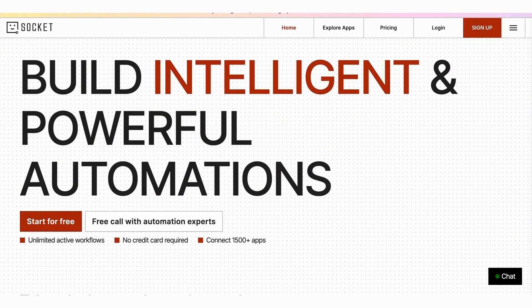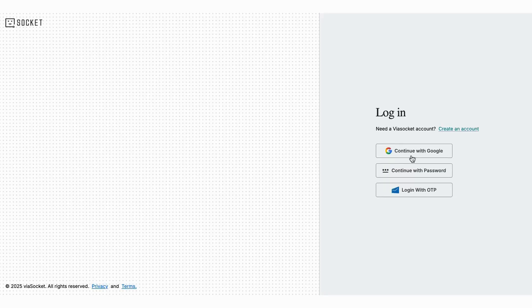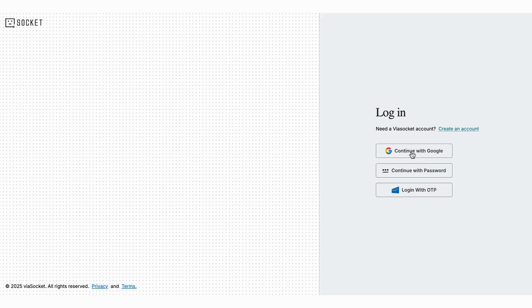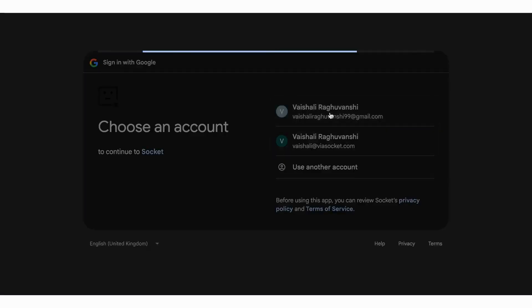Since I'm already a member, I simply logged in. Once you log in, you will land on the ViaSocket dashboard. From here you can explore automation ideas powered by AI, or you can manually create your custom workflows. With just a few clicks, you can connect over 1500 apps and automate your tasks all without any coding.